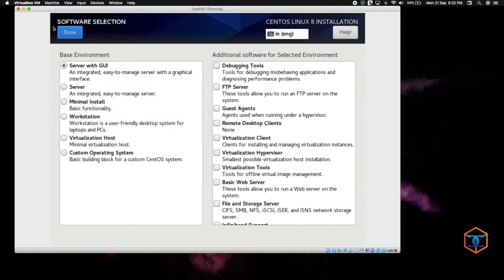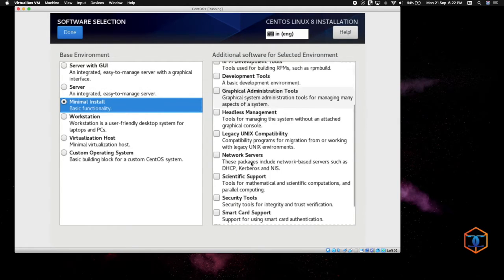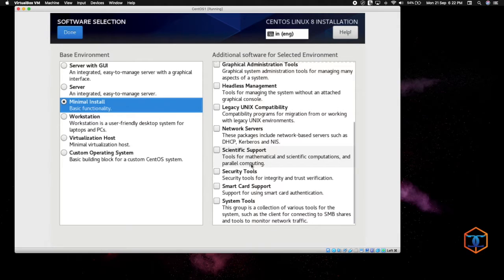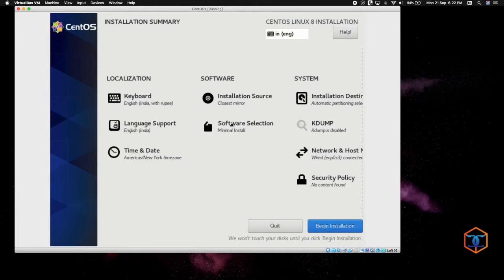For software selection, we are going to use only minimal installation — no GUI. If you want a GUI, you can choose it now or install it later. For now, we are installing only basic functionality. I will give Done. Now you can see the Begin Installation button has been enabled, so we are going to click Begin Installation.